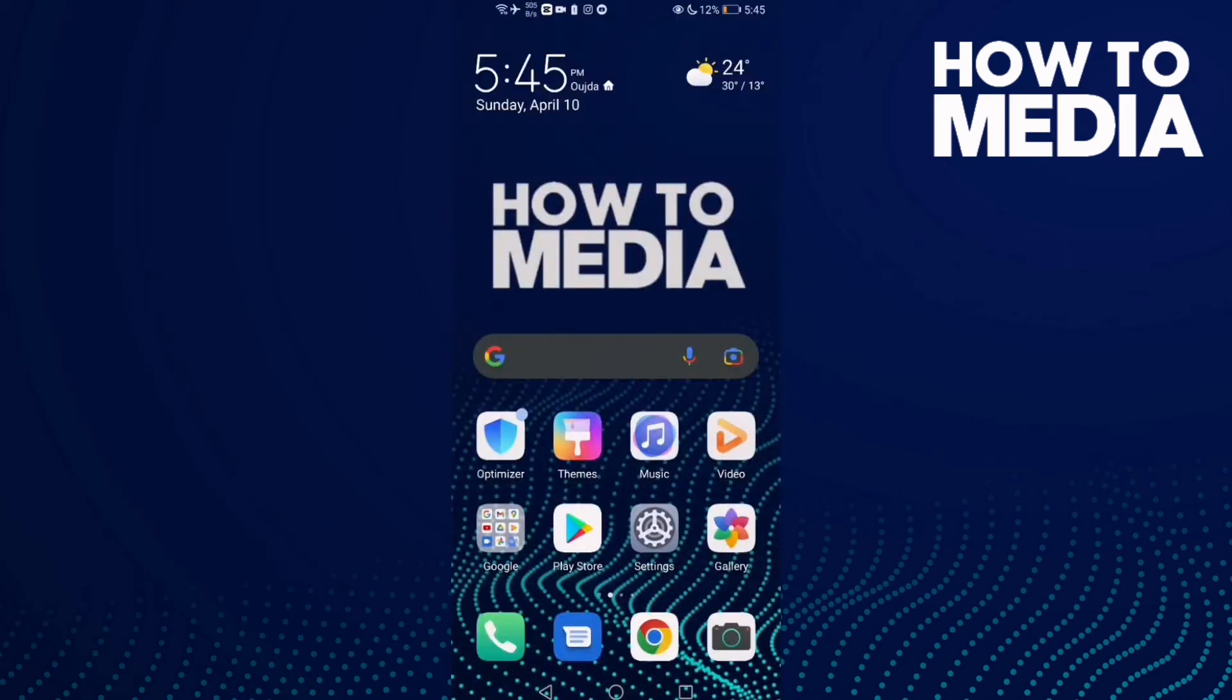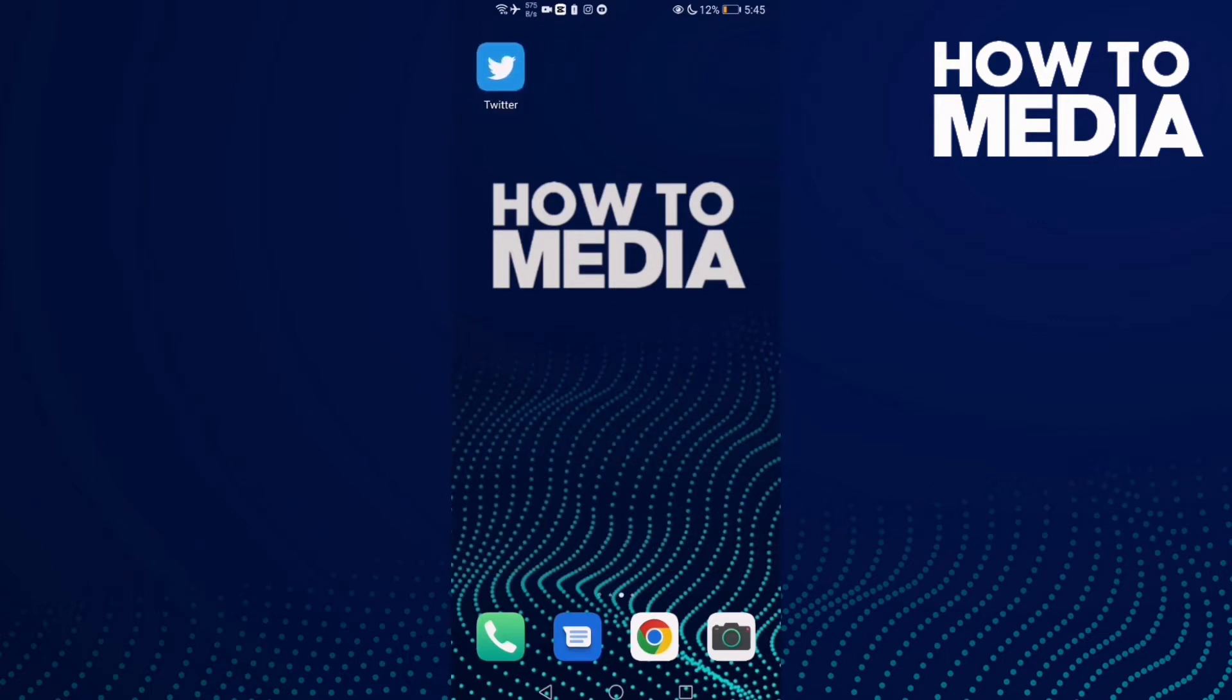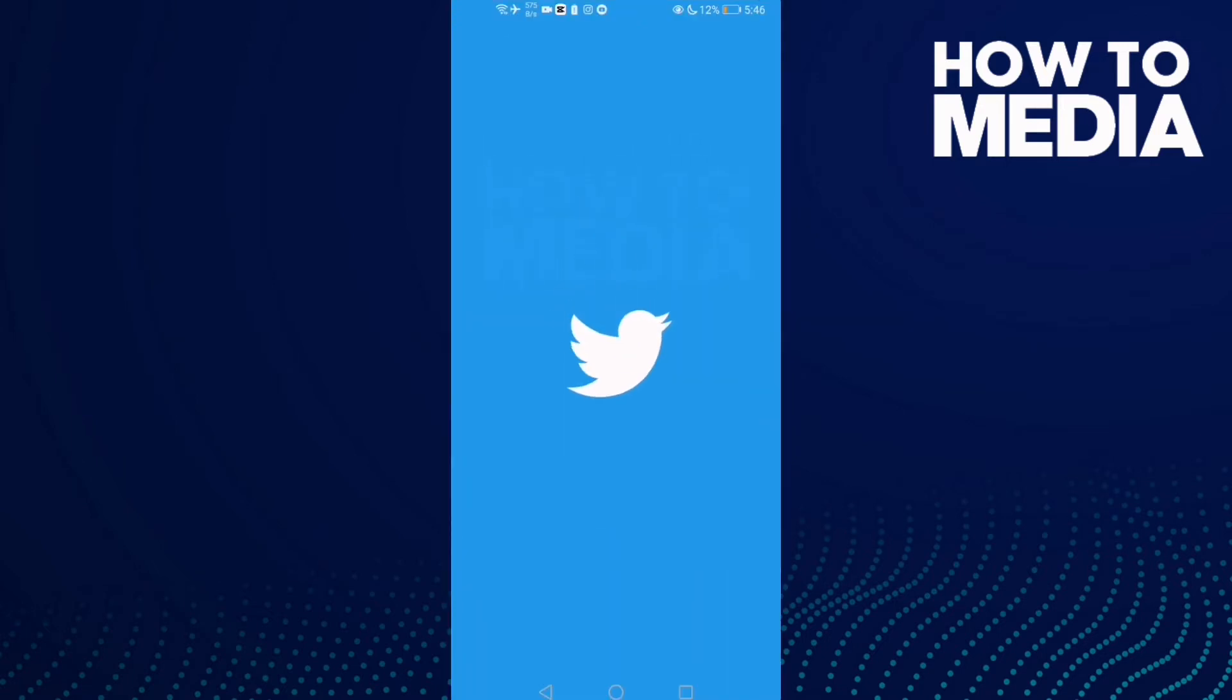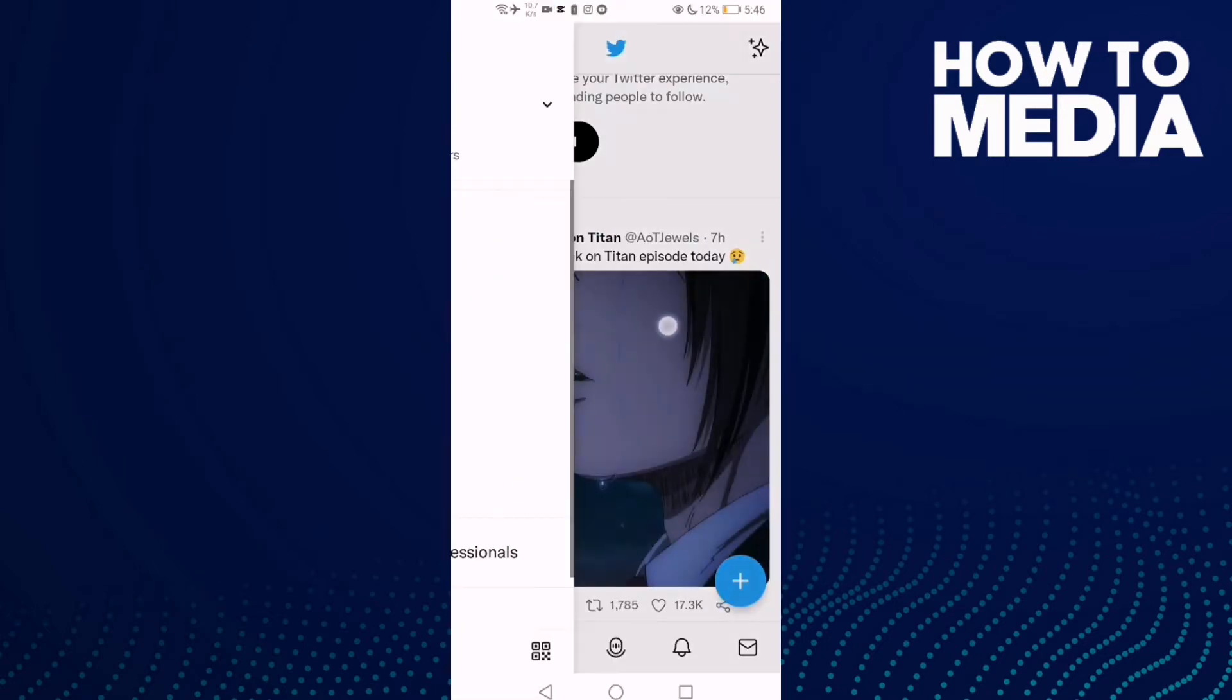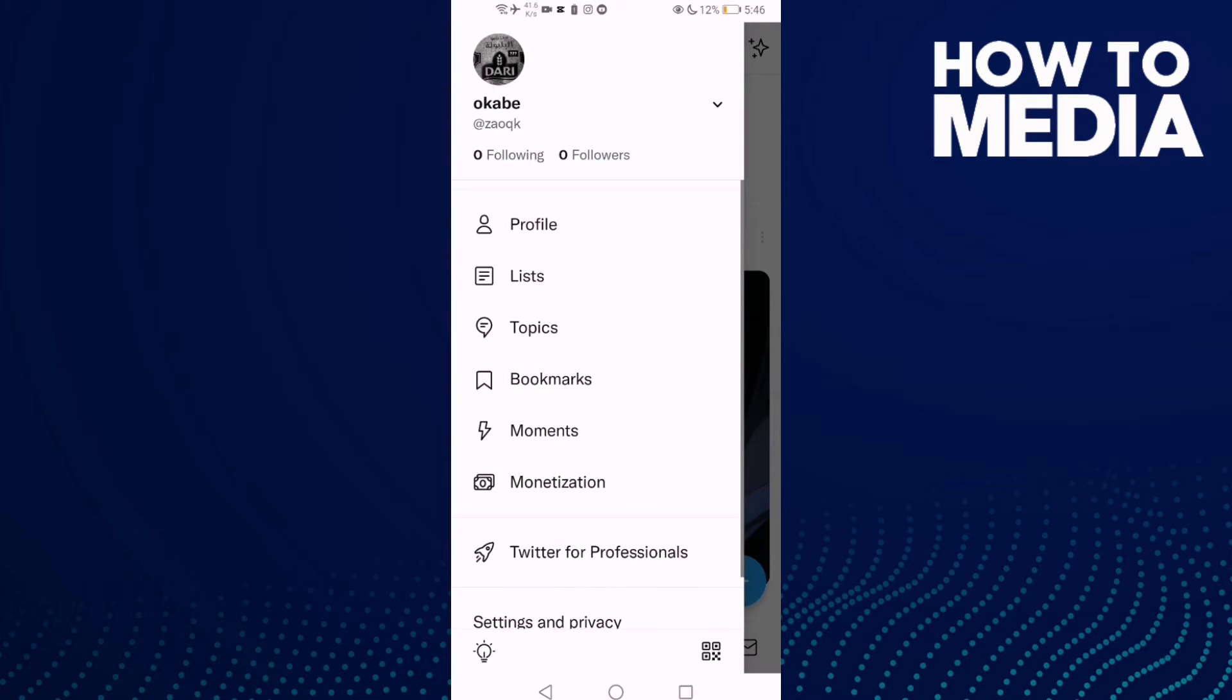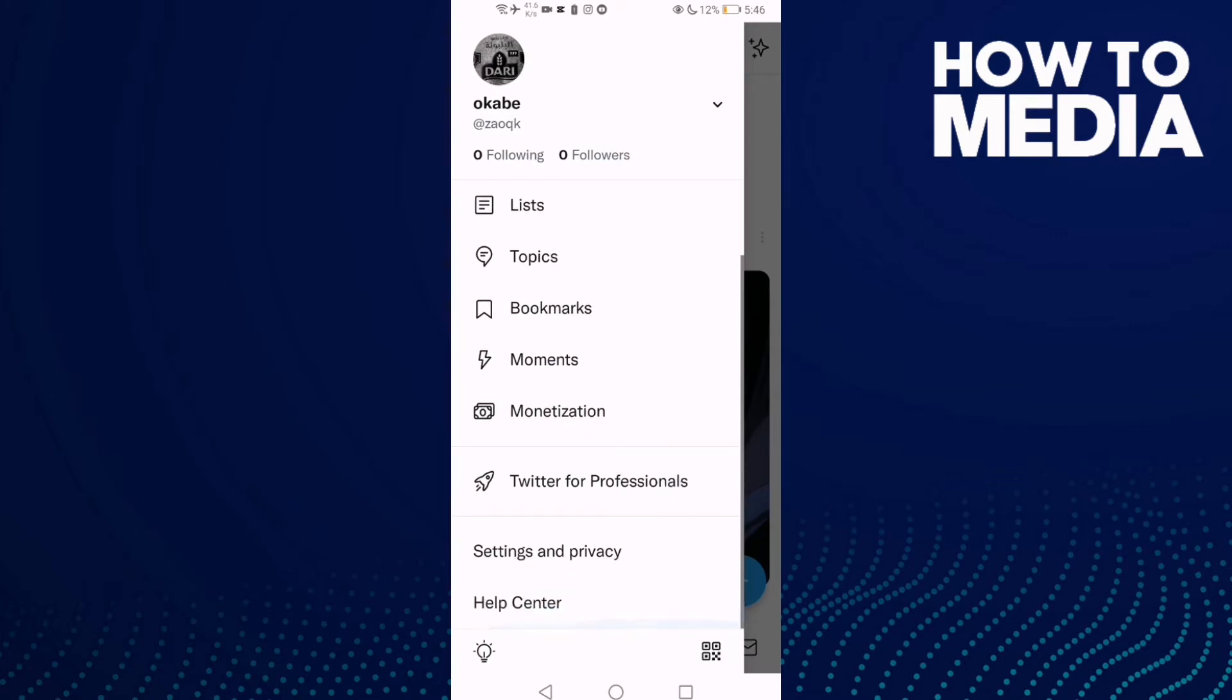How to turn off new follower notifications on Twitter. Hello guys, in today's video I'm gonna show you how to turn off new follower notifications on Twitter. First, go to Twitter and then go here, and now go down.